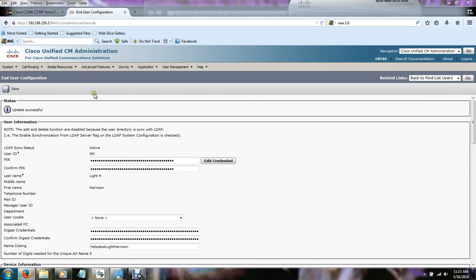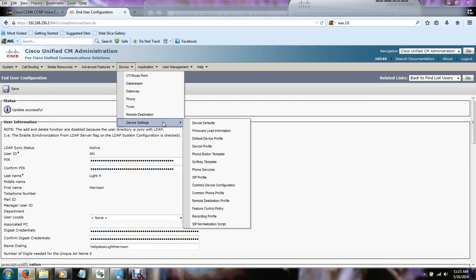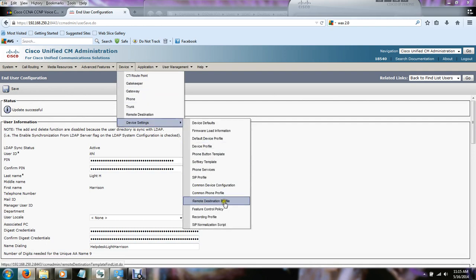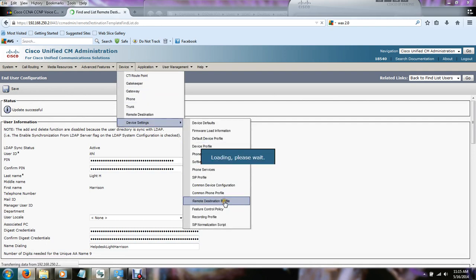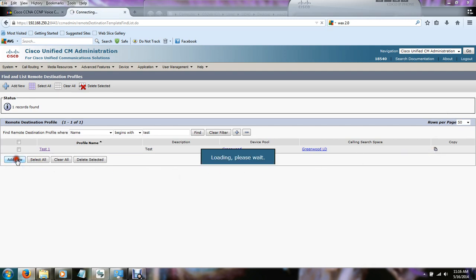The next thing we need to do is create the remote destination profile. So you go to device, device settings, remote destination profile. Now as you see here I already have a user created called test. I could cheat and make it quicker by just doing the copy feature, but we're going to assume that everybody is a beginner here and start from scratch. So we need to go to add new.